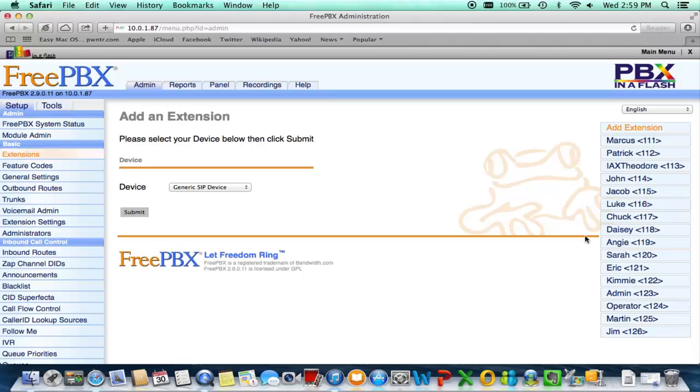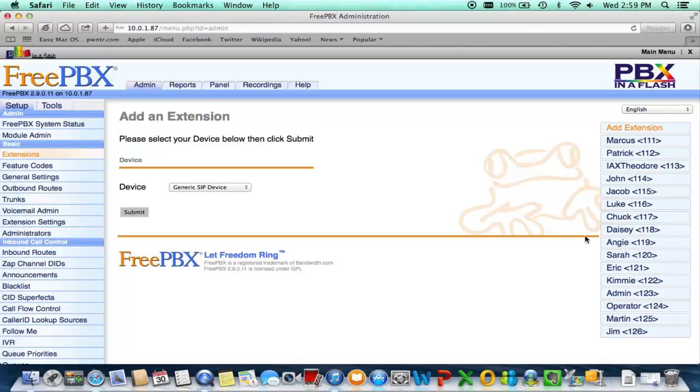But of course this only works best with, if you have more than maybe 10 or 15 extensions. Well let's say you have 30 or 40 extensions and you want to make changes that way, this is a very neat trick to save your technician a lot of time.